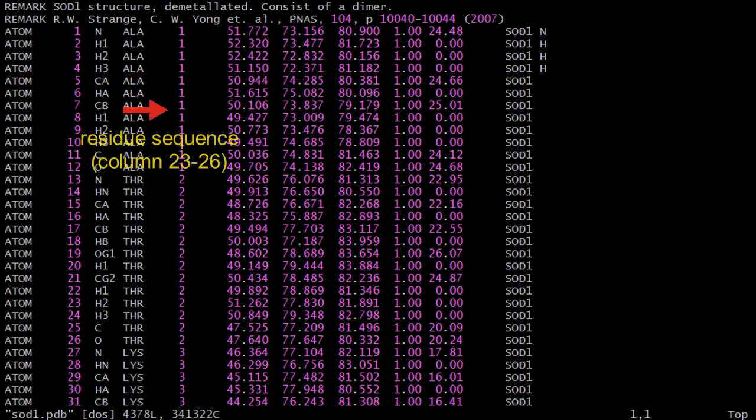Column 23 to 26 is the residue sequence. The number indicates the extent of a molecule or molecular residue and to differentiate them from one to the other.